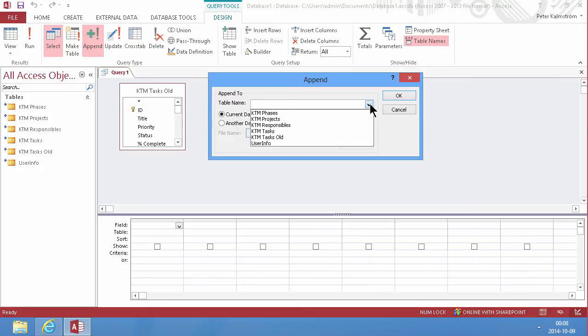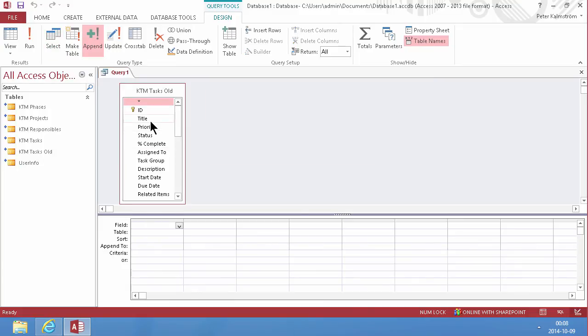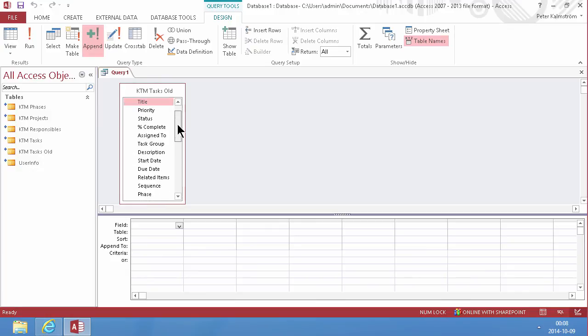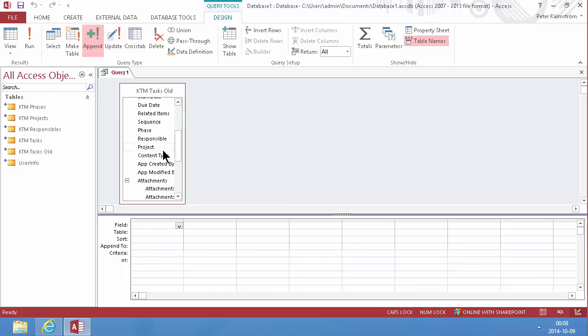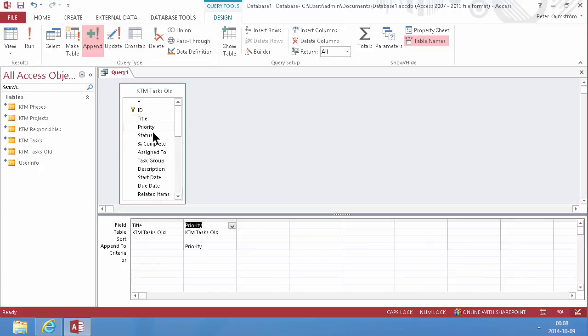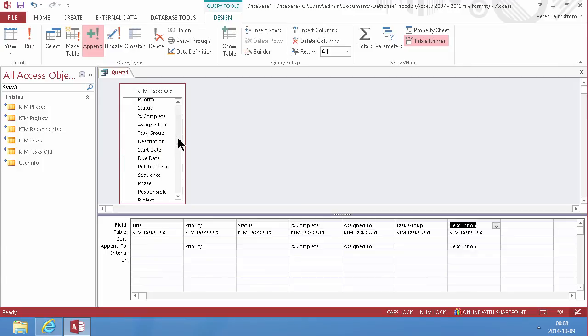And then I can just take all my information here. Actually all the fields except the ID, which I'm not going to be copying over. So I can't do all of them. I just double click here.